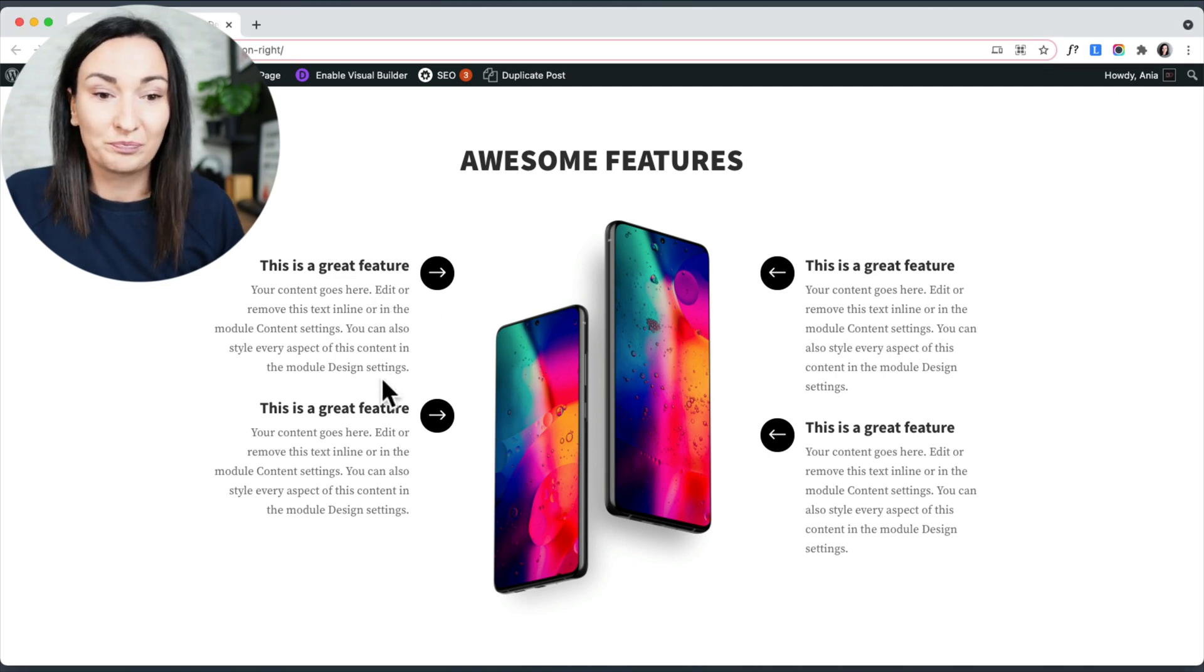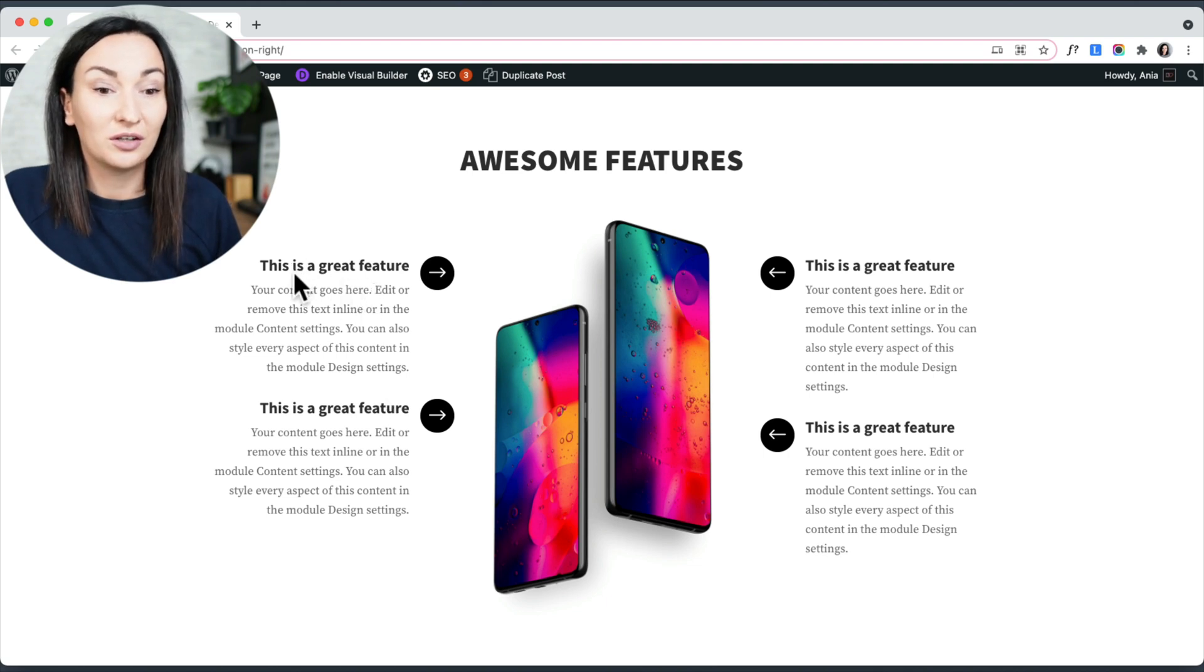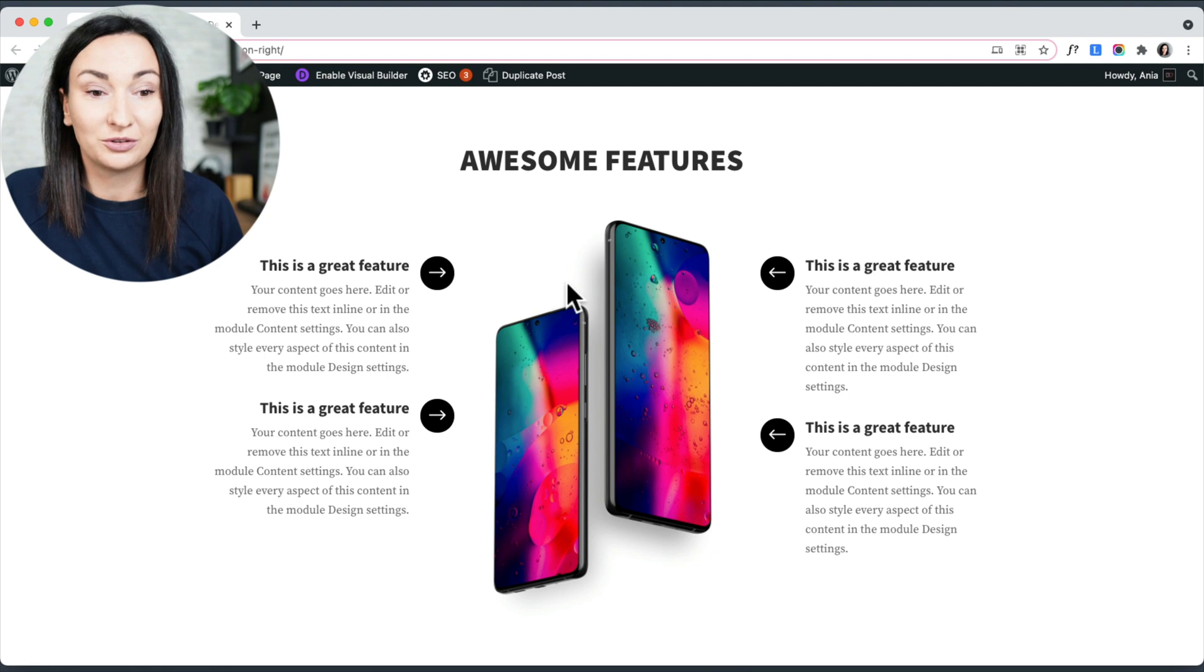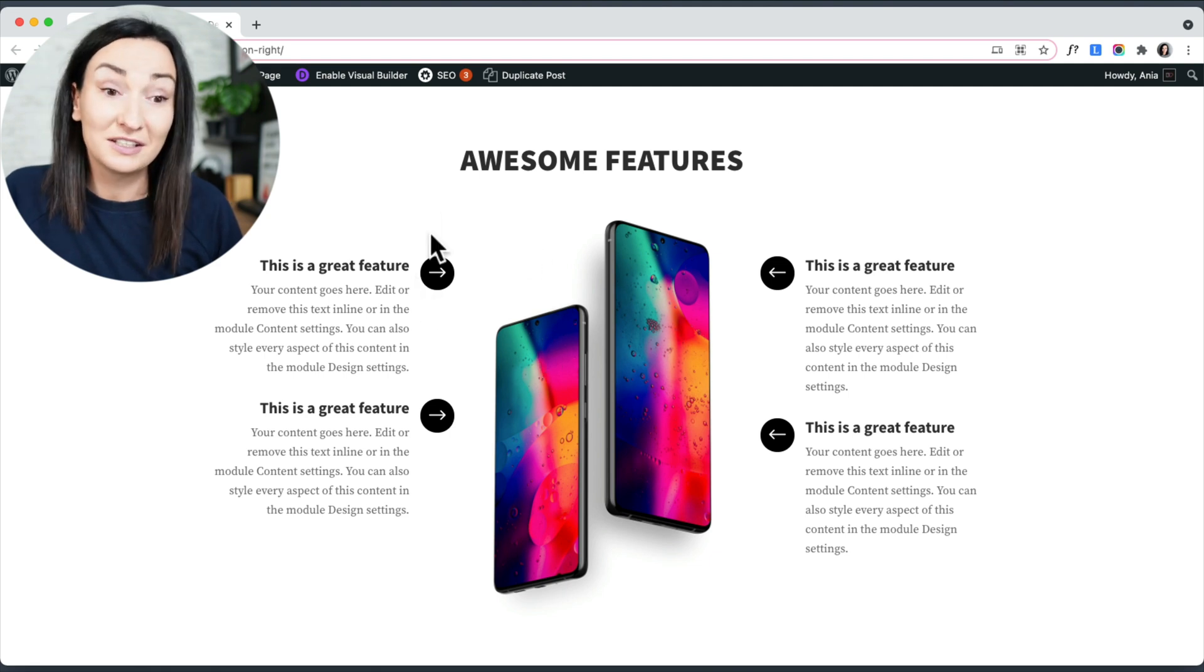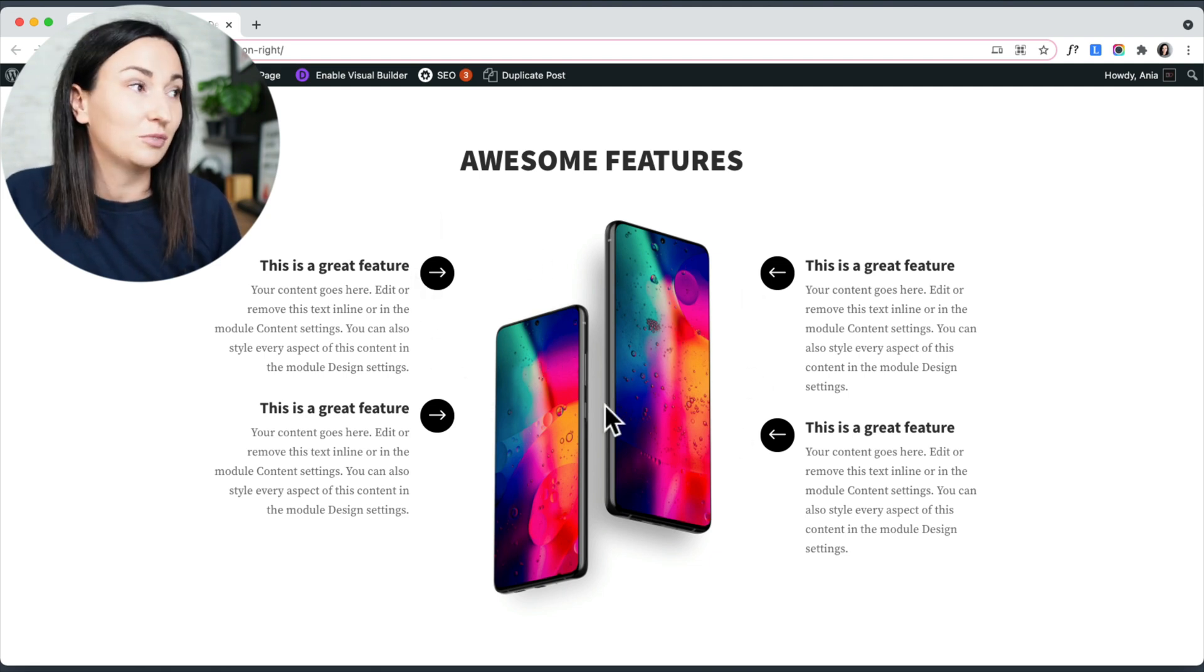The left side uses a blurb module with an icon on the right side, so it is aligned nicely with an image in the middle.